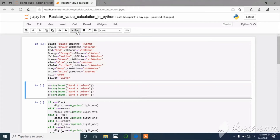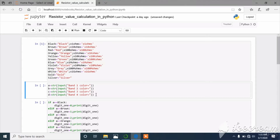In the second block I am getting inputs from the user. We normally use four band resistors in most electronic circuits. The first input we receive is band one color, stored in variable A. The second input is band two color, stored in variable B. The third input is the multiplier band three color, stored in variable C. The fourth input is the tolerance value, stored in variable D.